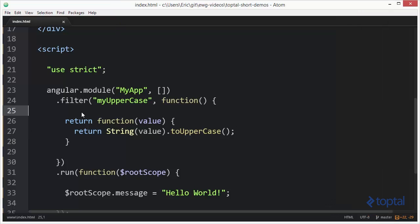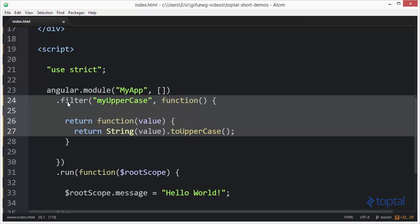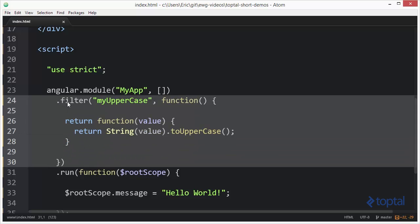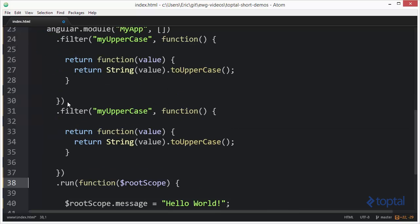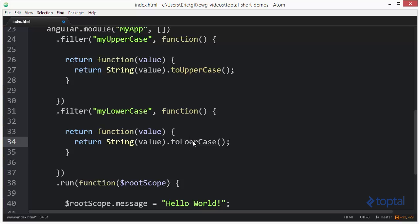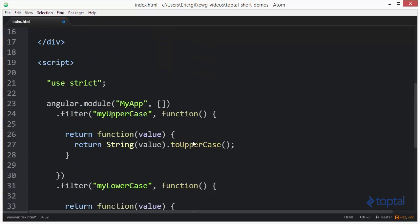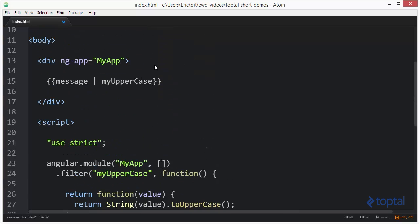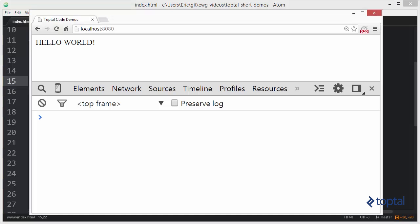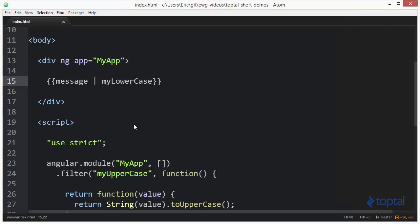So let's say I wanted to create a lowercase filter. I could simply copy this, say myLowerCase, change this to lower, and then up here call lowercase. And now if I go back to my web browser I can reload this and now the value is going to be lowercased.